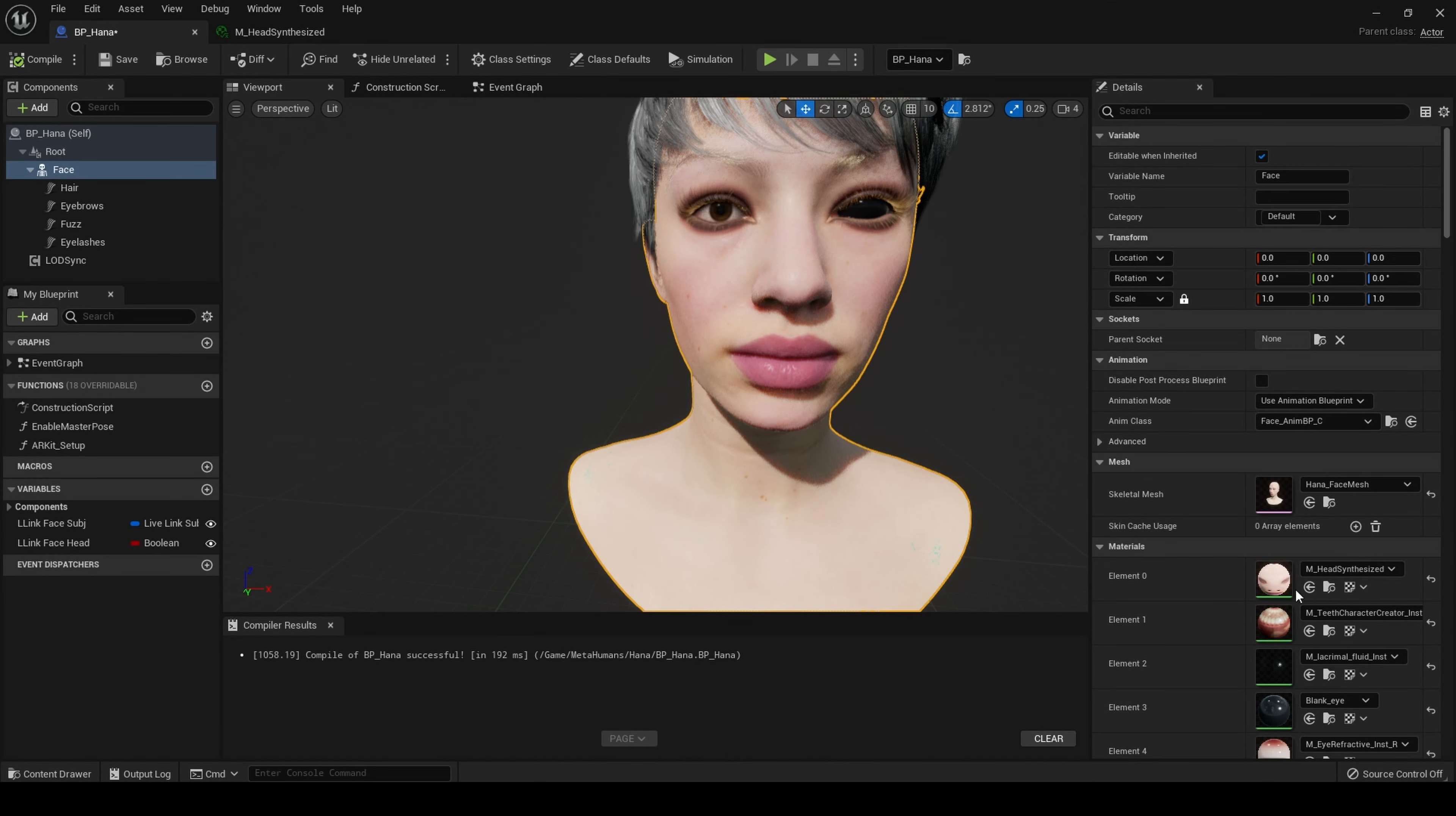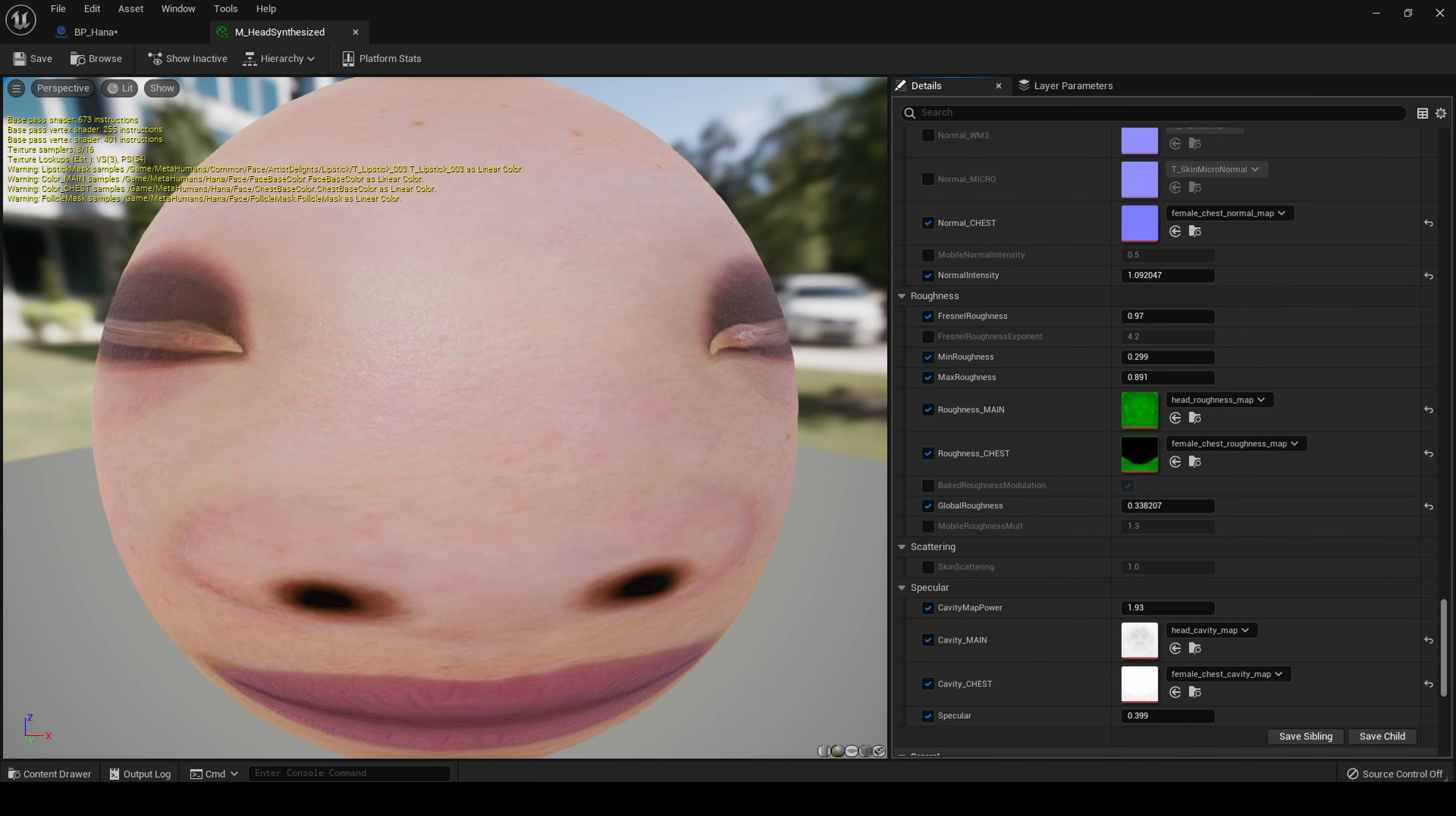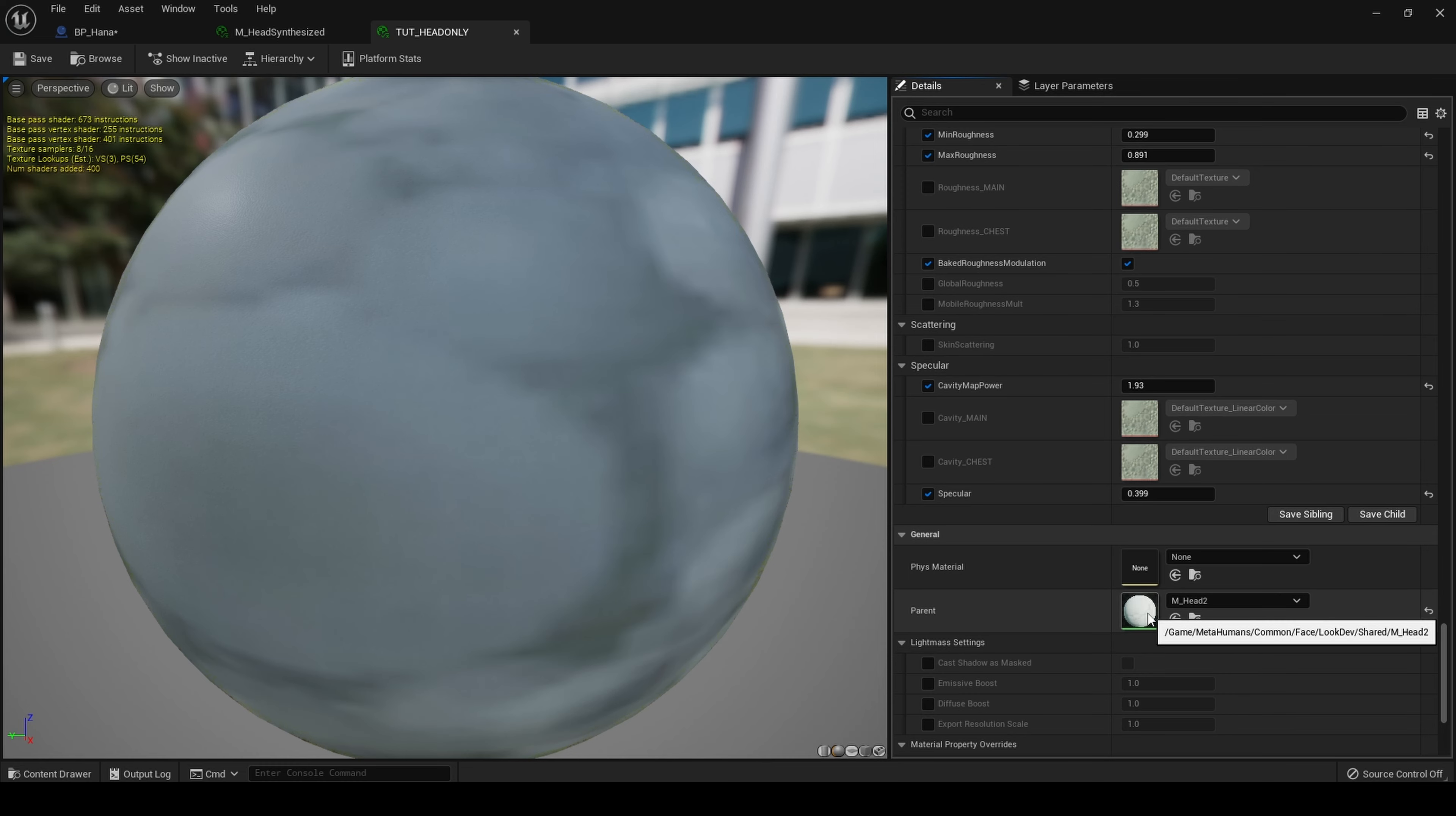Next we need to click on this top element M head synthesized. This is where we will control our material. Scroll down to the bottom and usually with a MetaHuman there is another material instance. Click on that material instance. Here it is opened up. Scroll all the way down to the bottom again to find the parent material. Here is the parent material.